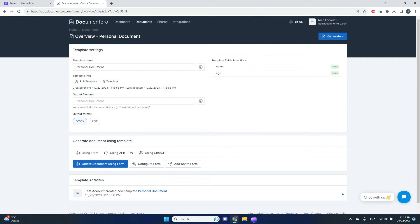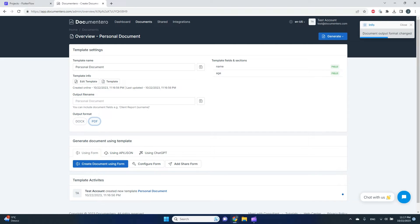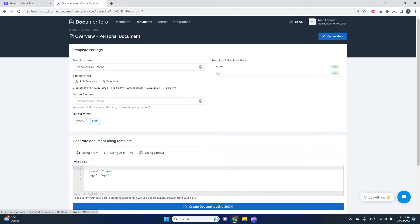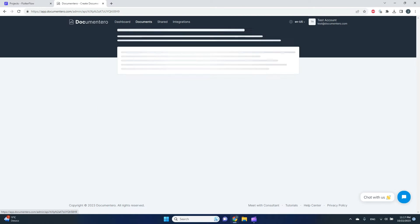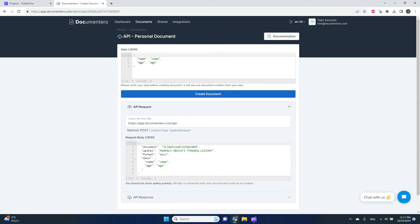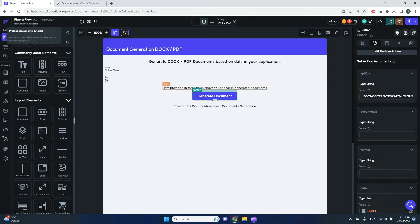The template is created. Clicking on the template name shows the template overview — detected fields are name and age. I can change the output format and file name; I'll set it to PDF. Then I go to 'Generate document using API in JSON' and click the button. This shows the sample data structure needed to call the service, and here is our document ID — I'll copy that.